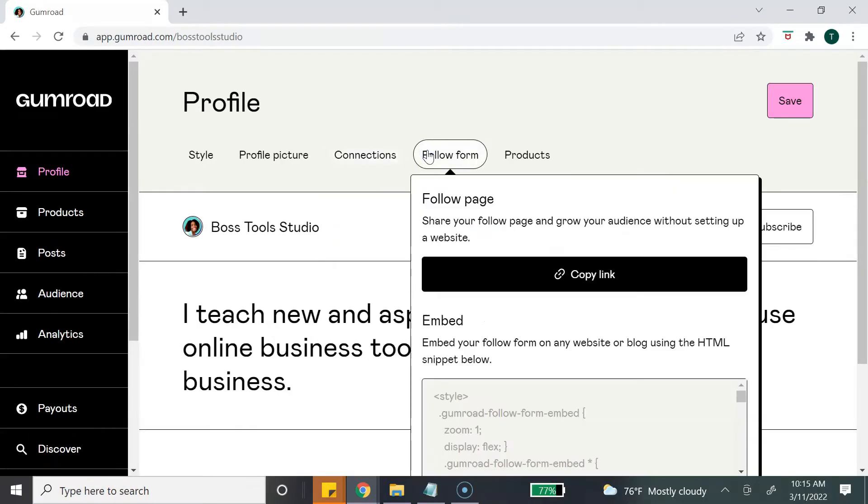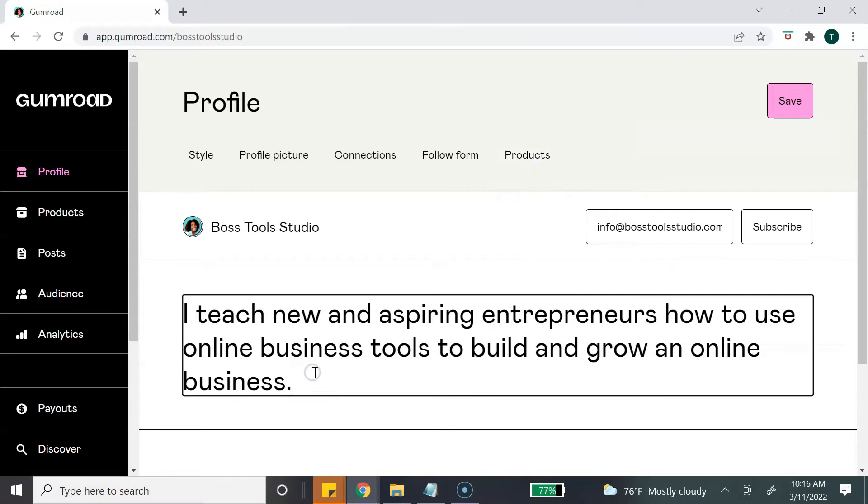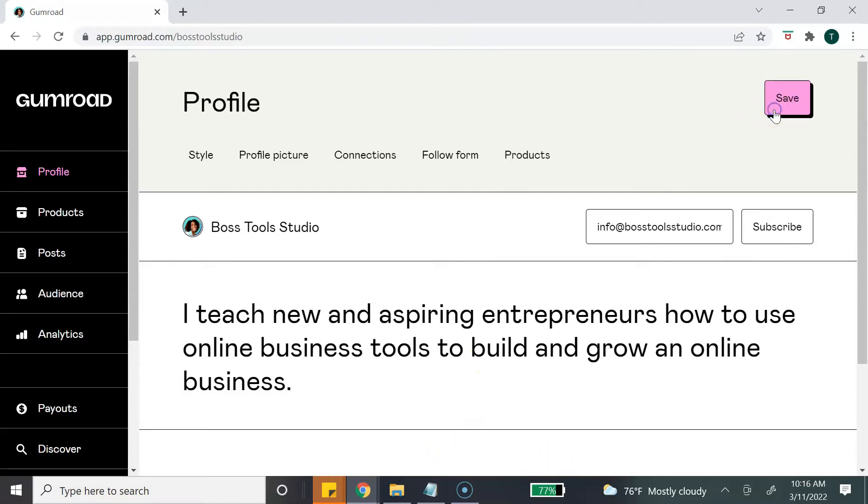You can create a follow form. The last option is for products and you can customize how your products appear on your profile page. This section is your bio section. This is where you get to tell your customers who you are and what you are about, and once you're done customizing and adding your information you just hit save.